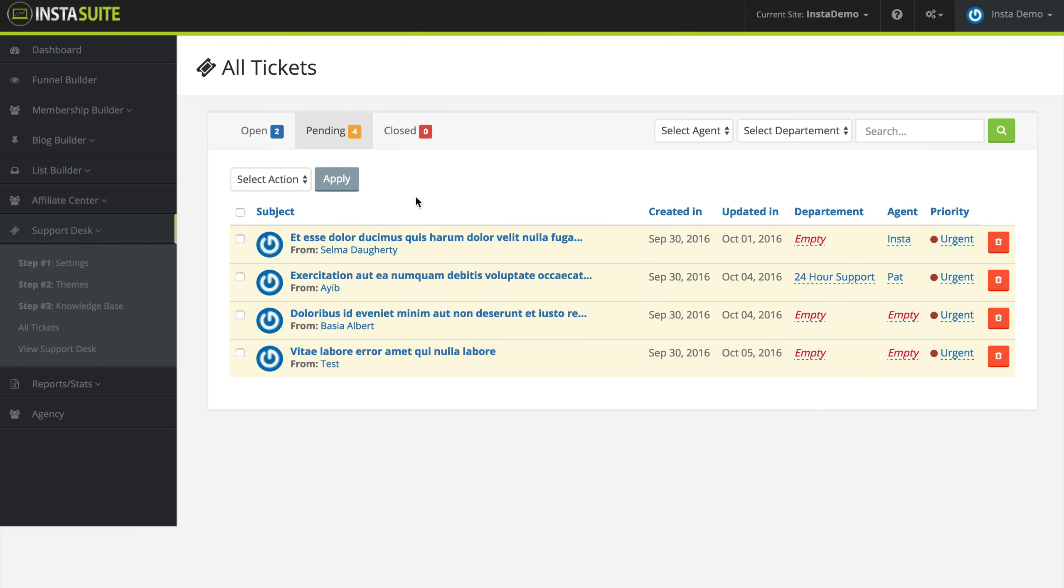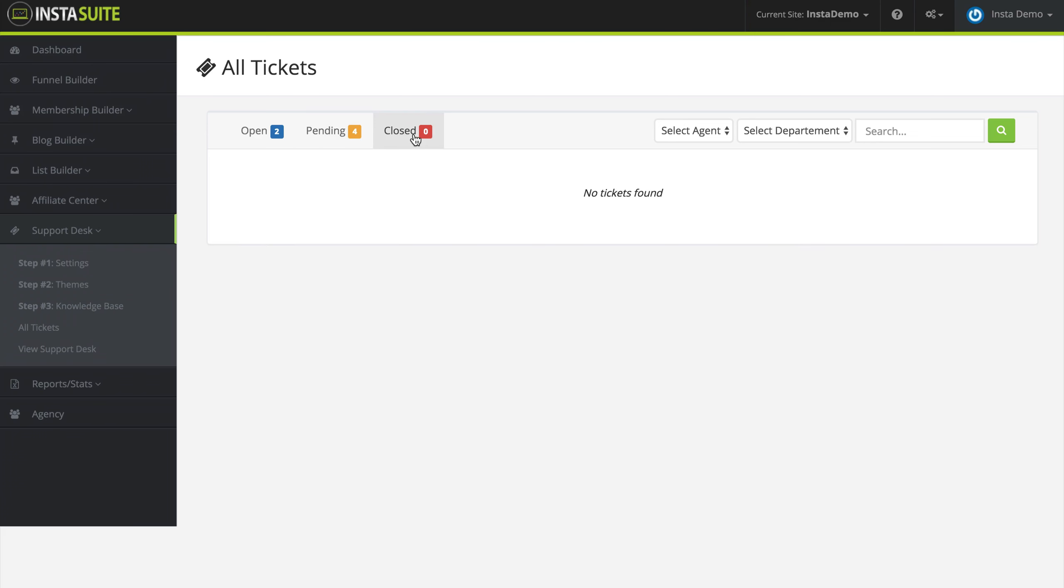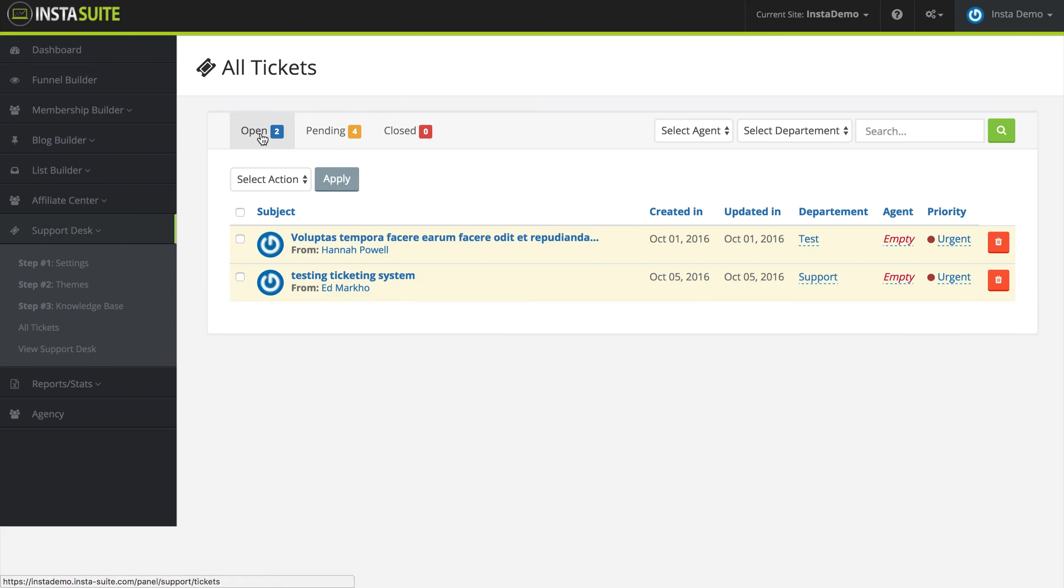Once a ticket is closed, it will appear here under the closed tab. Let's jump back to the open tab really fast.